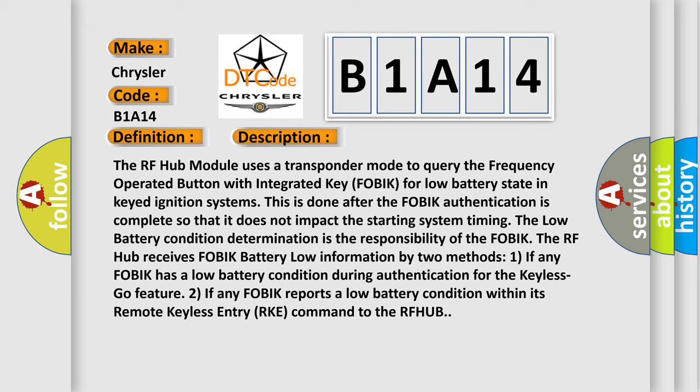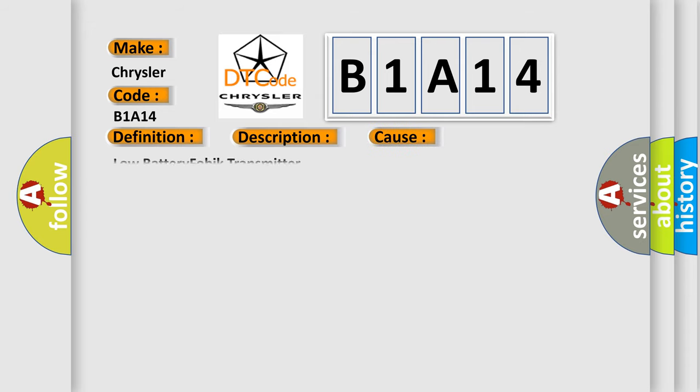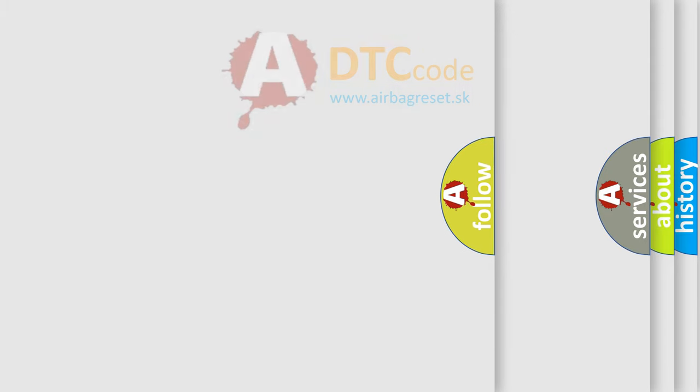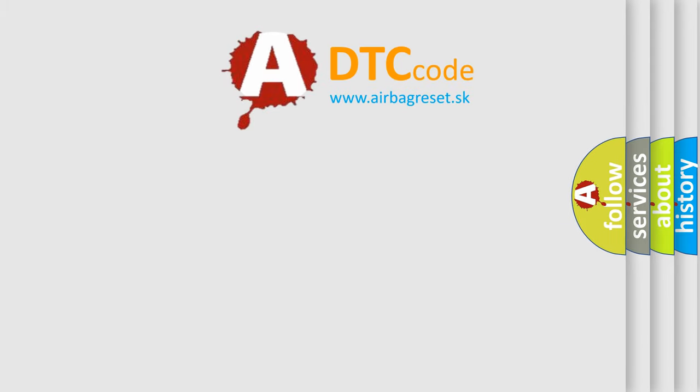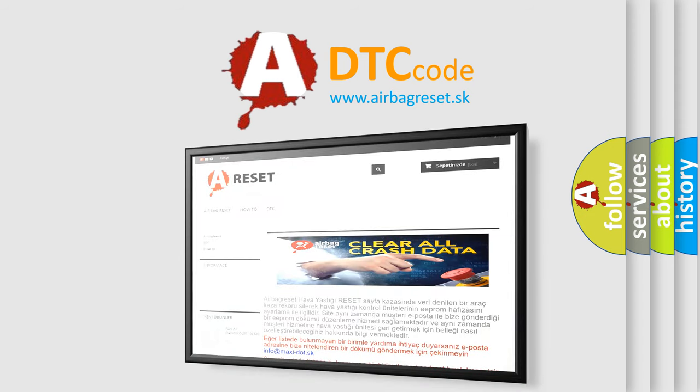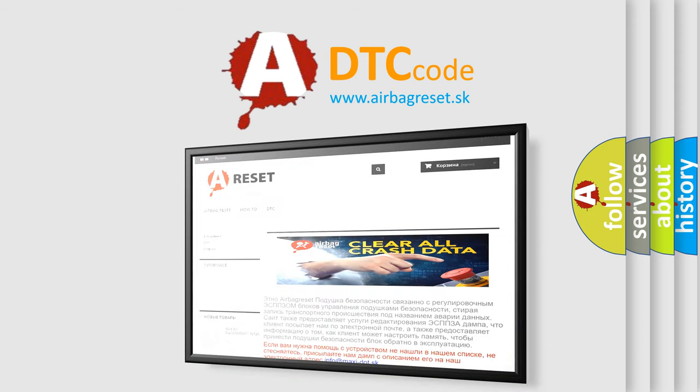This diagnostic error occurs most often in these cases: Low battery FOBIK transmitter. The Airbag Reset website aims to provide information in 52 languages. Thank you for your attention and stay tuned for the next video.